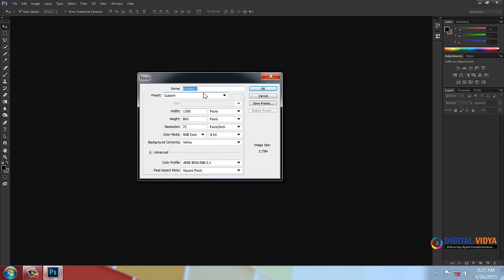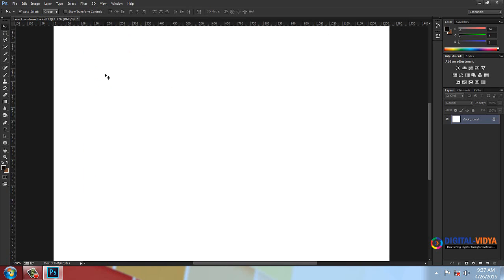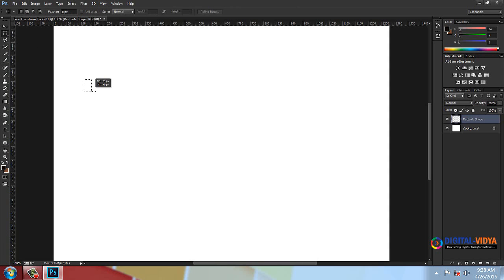Let's create a new document. I need a new layer — create layers. This layer name is 'rectangle shape.' It is a rectangle shape. Set the color to black fill using Alt+Backspace, or use the Edit menu Fill command. I'll use probably orange — my favorite color is orange.